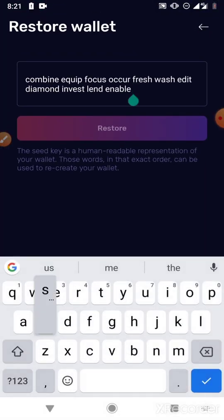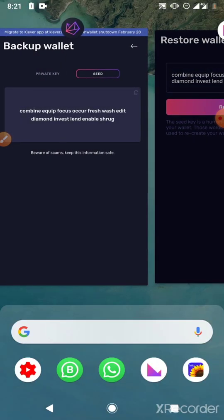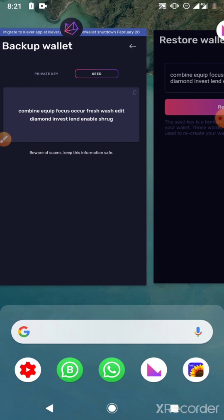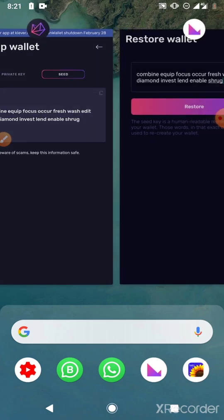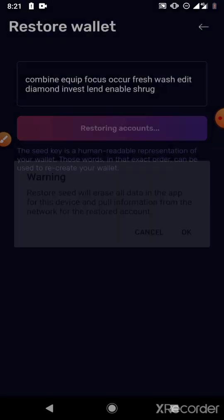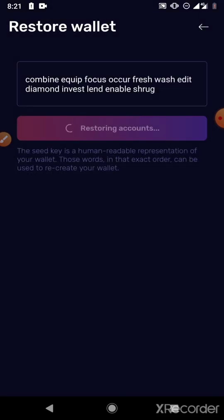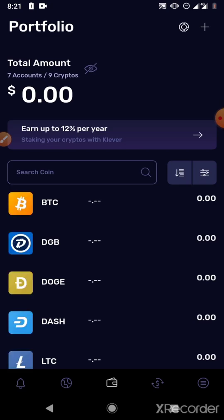I'm just showing you how to type it in the order that they were given to you. Once you've typed in all 12 words, you have to type them in the correct order — you can't put Focus before Combine, for example. Then you click Restore, and just wait for the account to load. Your wallet will be imported to Clever immediately.